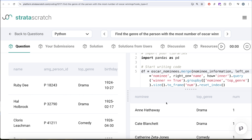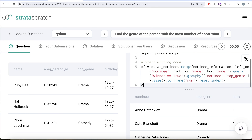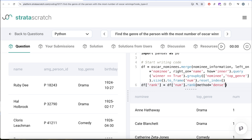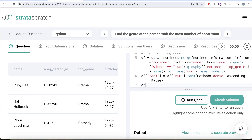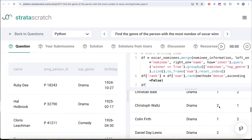We save this as dataframe df. Now we need to rank by who won the most times, so we create a column df['rank'] using the .rank() method on the 'number' column with method='dense' and ascending=False. We use dense ranking because it's possible two or more people won the same number of times and we don't want to skip ranks. ascending=False ensures rank 1 is assigned to the highest number of wins. Looking at df, the maximum number of winnings is two, assigned rank 1.